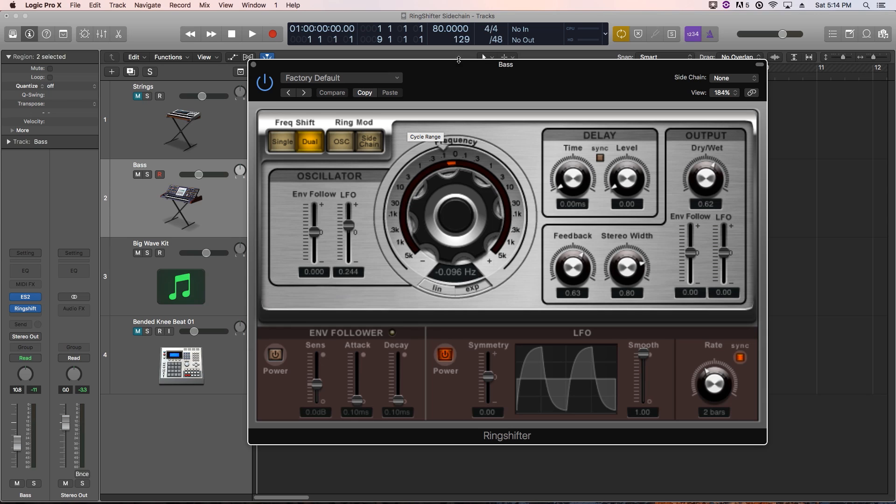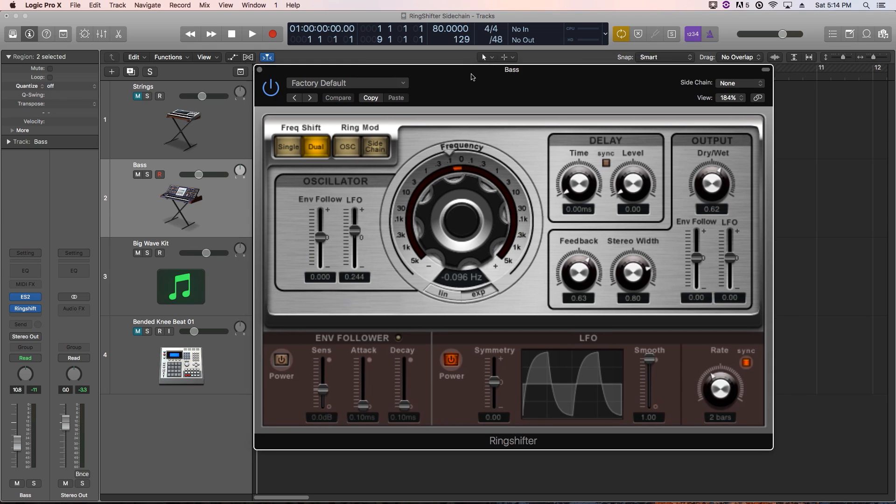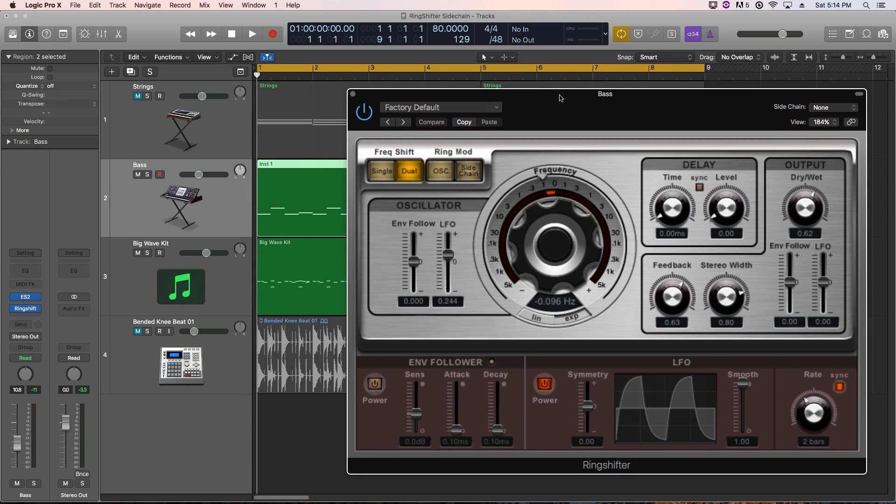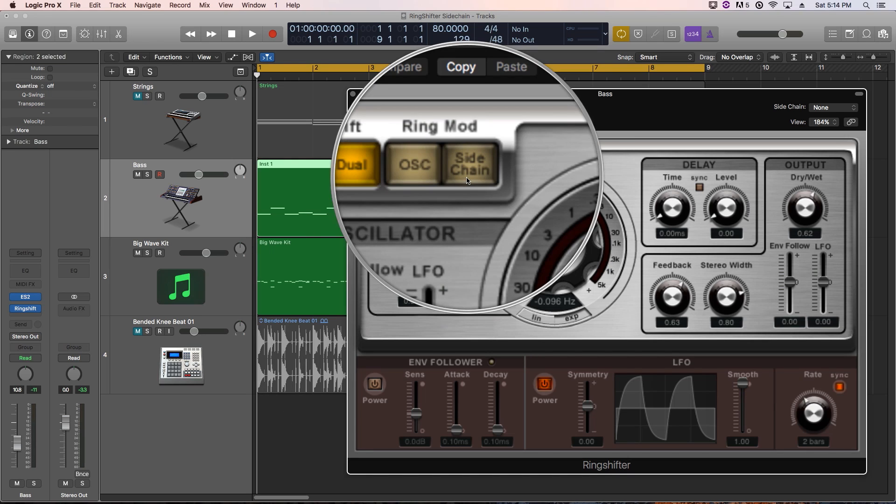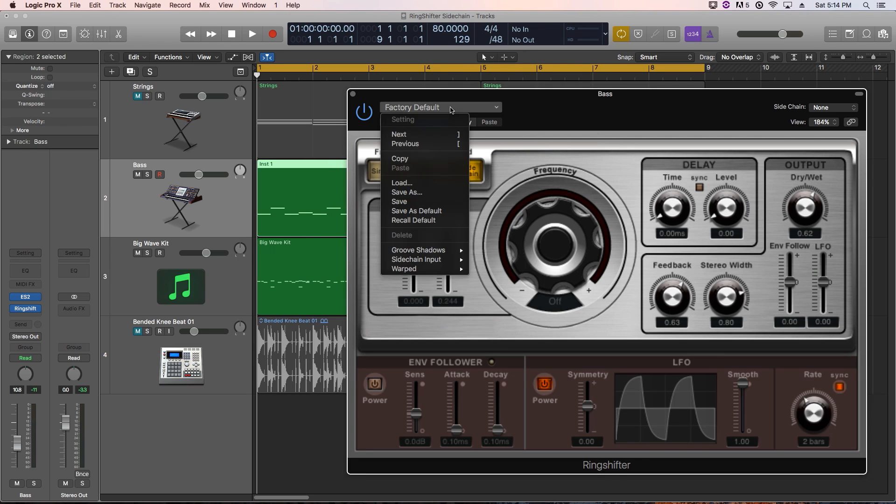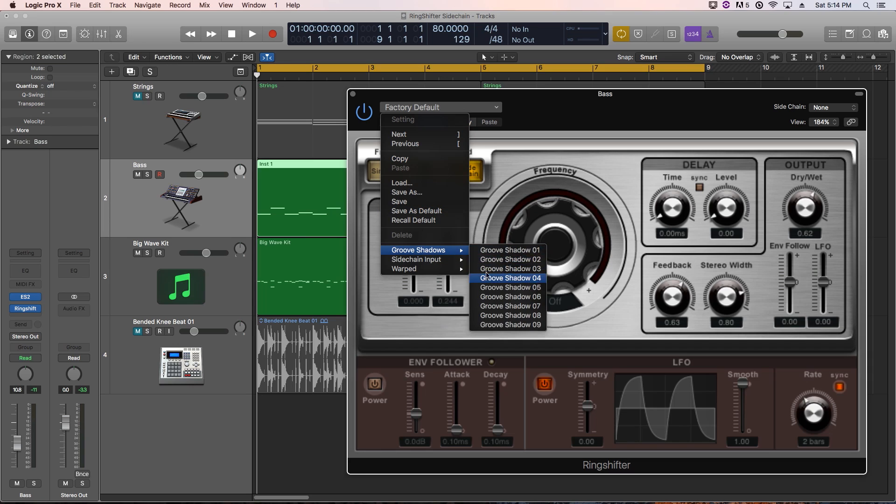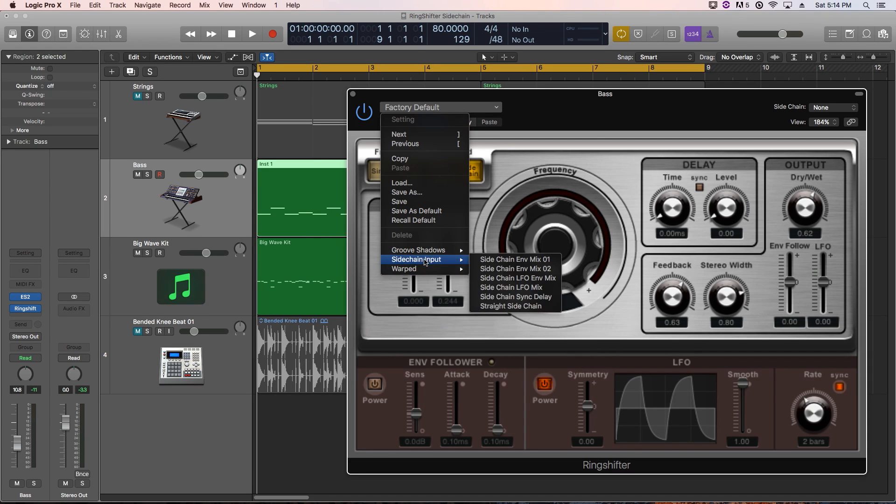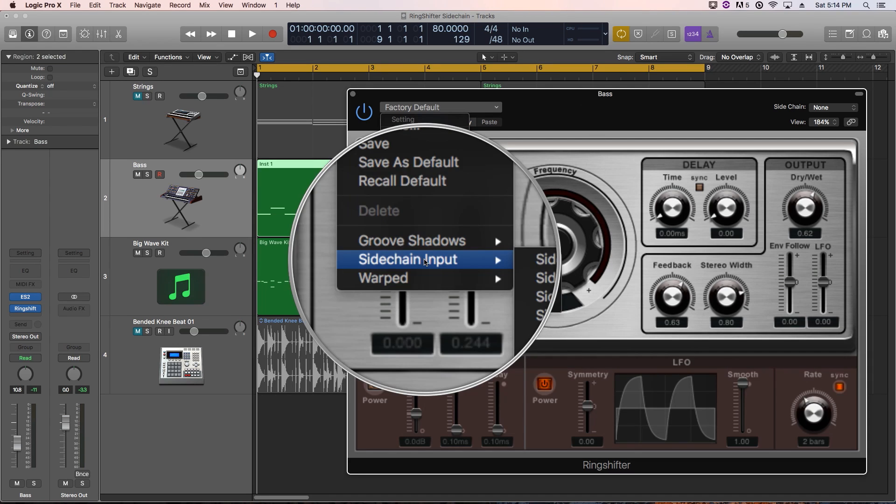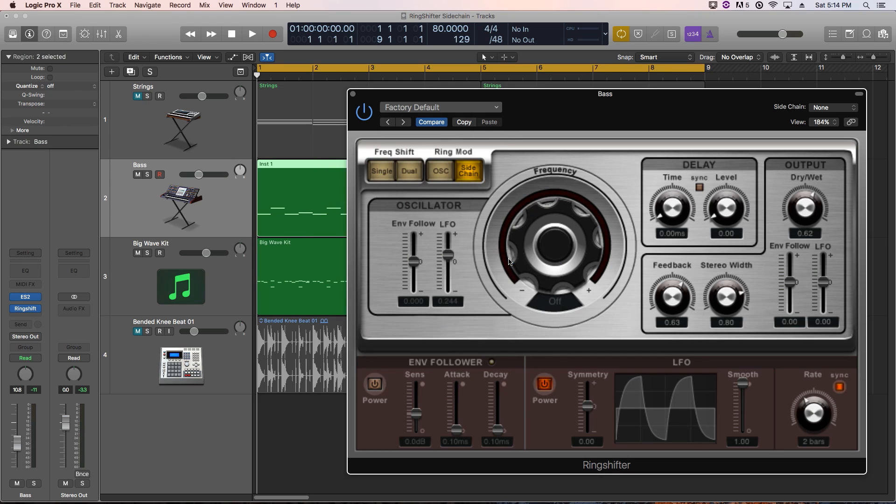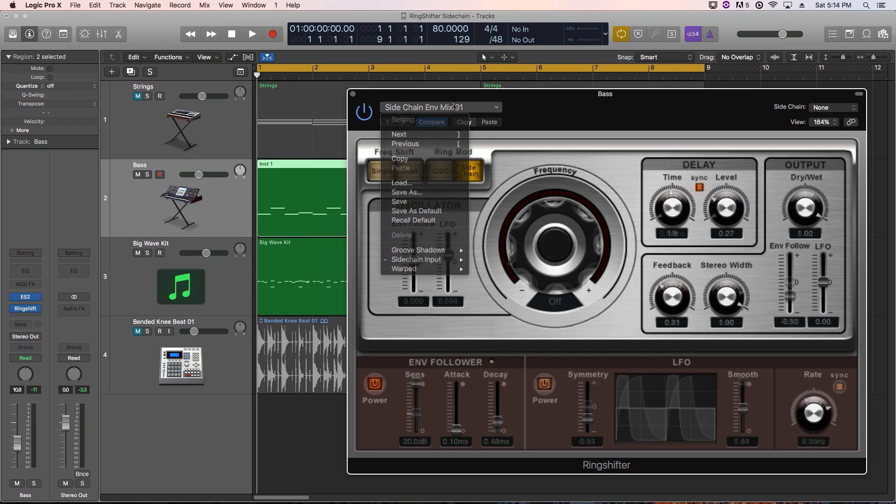This is in no way a full tutorial for the ring shifter. It would take probably a long 40-minute video to do that. Specifically, I want to explore the ring shifter's sidechain modulation options, actually just using a couple of its presets. A lot of people have played around with the groove shadows and the warped presets, but a lot of people jump into the sidechain input and nothing really happens. That's because you have to give the ring shifter a modulation source to draw from to modulate the material.